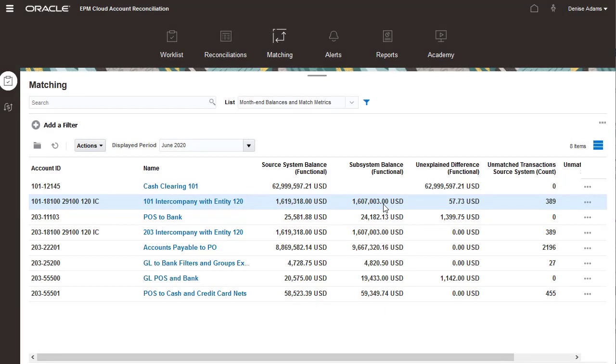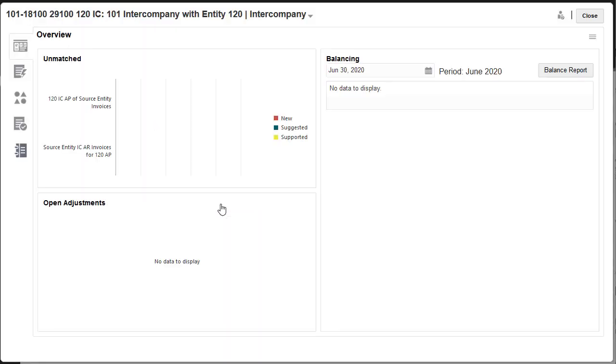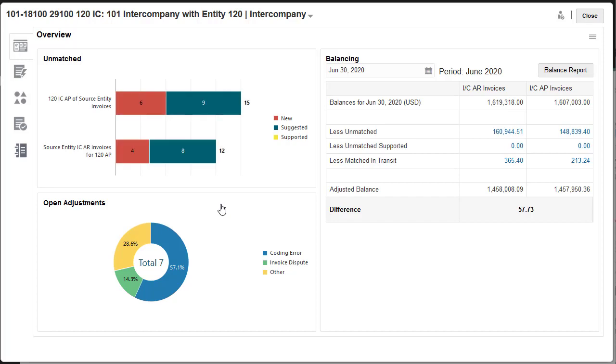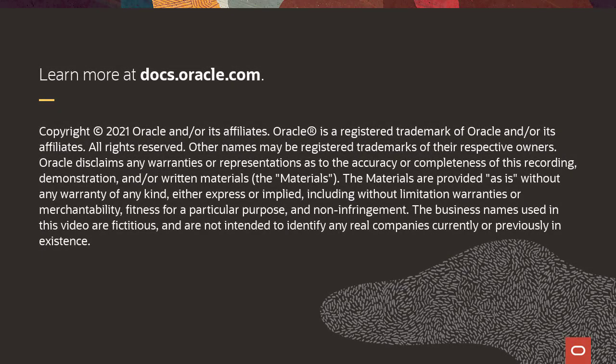Auto-matching is completed, so I can now confirm suggested matches and perform manual matching as needed. To learn more, visit docs.oracle.com.